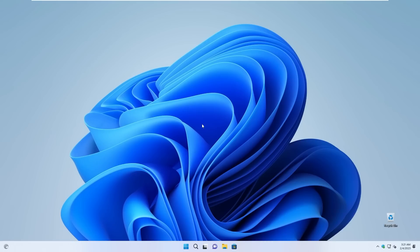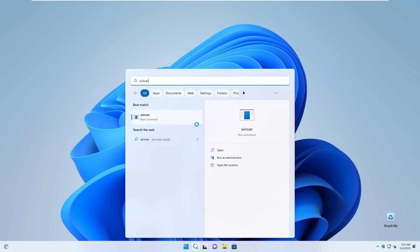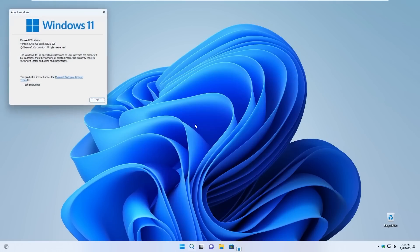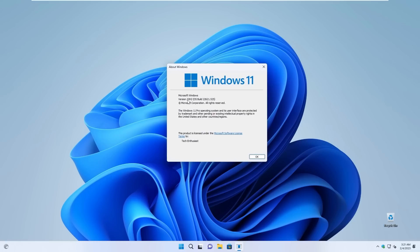So if I go to the start and search for winver, then if I run this command, we can see that we are on the latest Windows 11 release, which is 22H2.